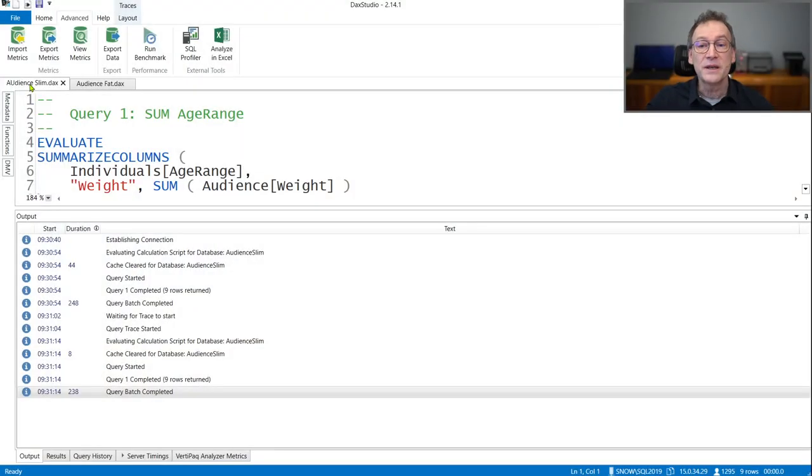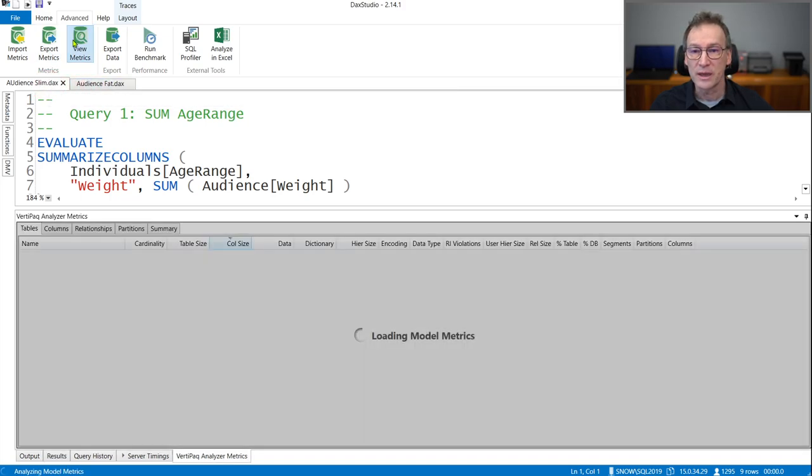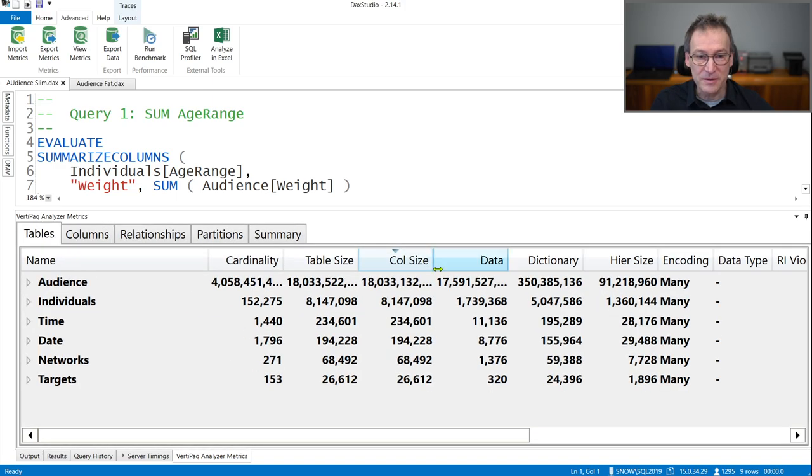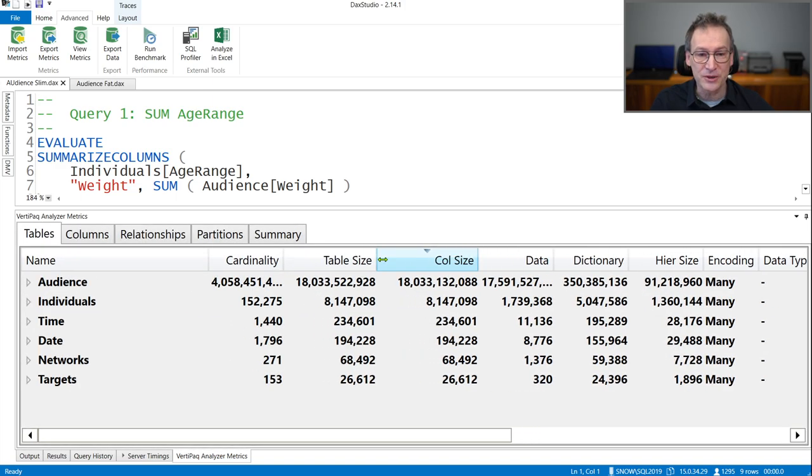Let's start by analyzing the size of the slim and the fat model. Size is important — probably the most relevant topic when looking at a tabular data model — because scanning a small column is much faster than scanning a large column. That is why we analyze the size of the two models first. What I have here is DAX Studio, which is connected to both the slim model and the fat model. Let's start with the slim model and look at the matrix.